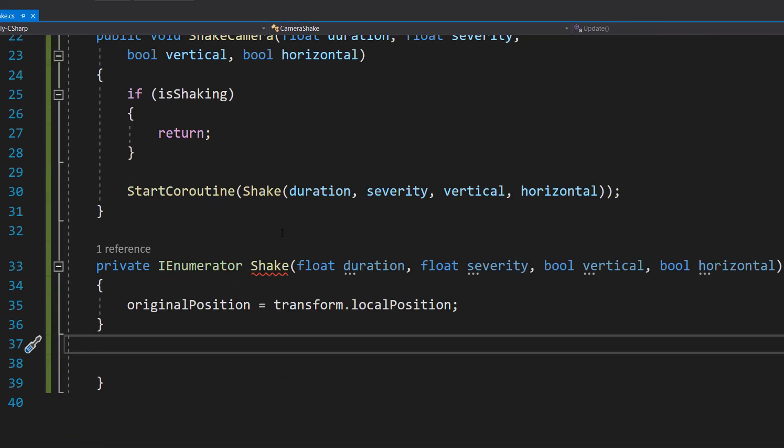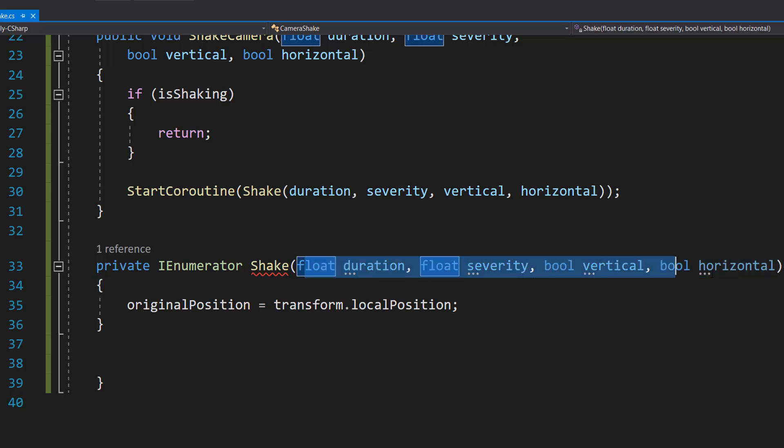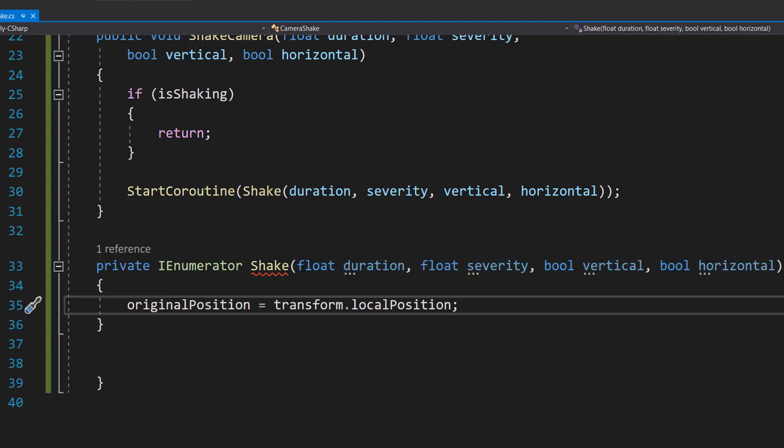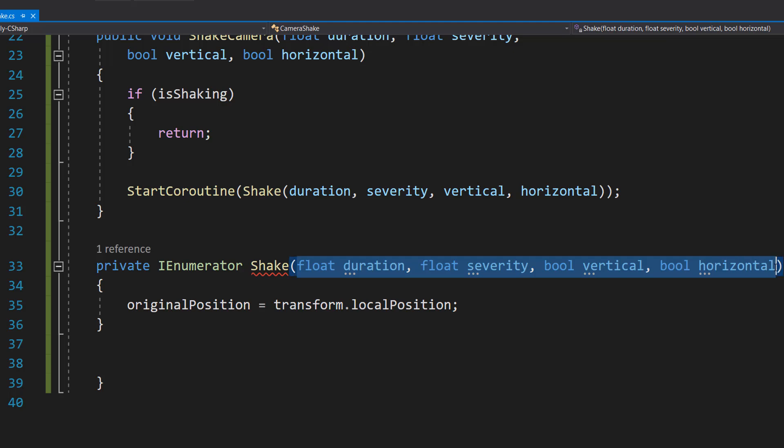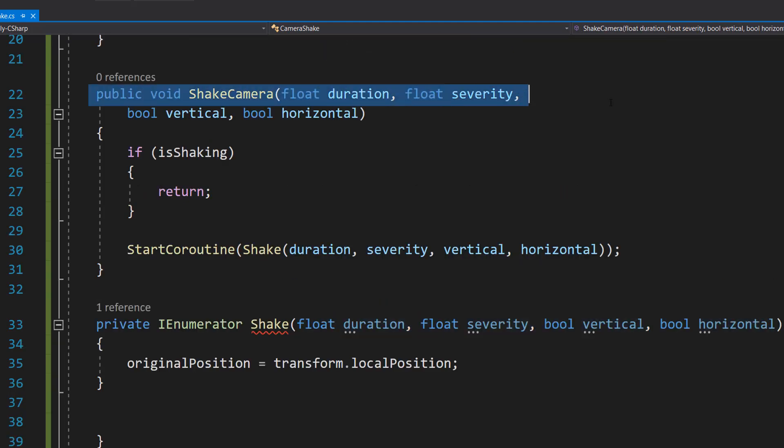So now we're going to do private IEnumerator Shake, then we do float duration, float severity, bool vertical, and bool horizontal. So here we're just going to be passing in the same values we had here.